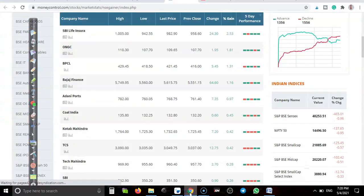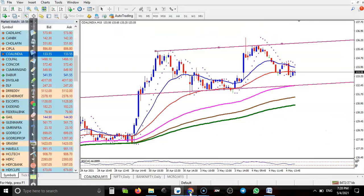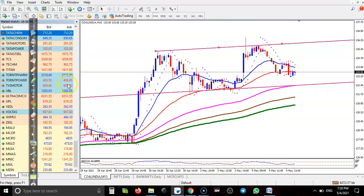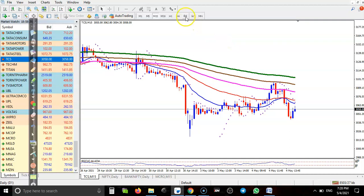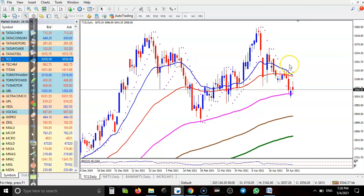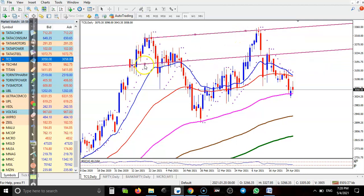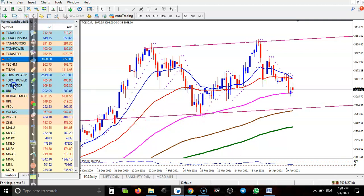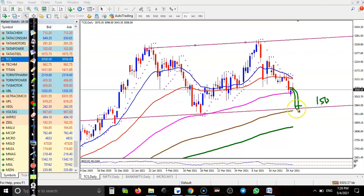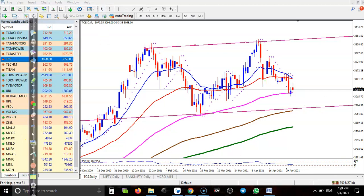Let's see the last one — TCS. On the daily chart, there is a resistance line and a support level below. I'm expecting the price will give another correction somewhere here, where the 150 exponential moving average is located. Once price retests this 150 EMA, I will definitely go for buy. I hope you enjoyed this video — if you liked it, please like and subscribe. Thanks for watching.